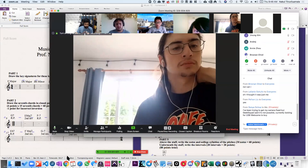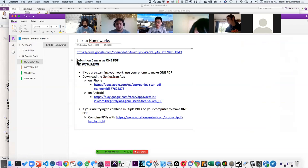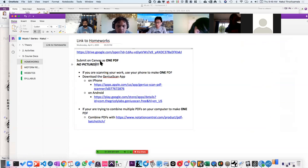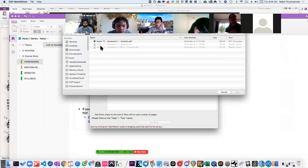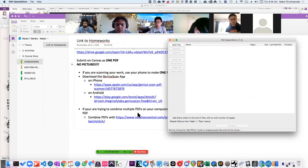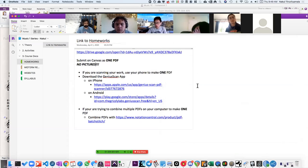Hopefully this all makes sense concerning the OneNote. When you submit, submit as one PDF. Do not submit pictures — in fact, Canvas won't even let you submit pictures. There's an application called PDF Best Batch Stitch. Basically you put two PDFs in the correct order that you want, then you assemble it into one PDF. It makes all the difference for grading because the submission is very streamlined for your TAs to grade.